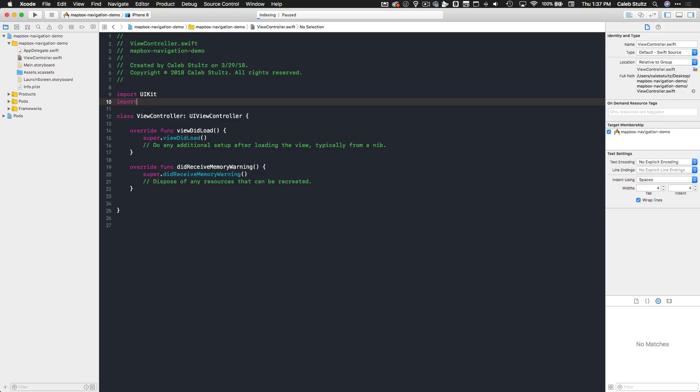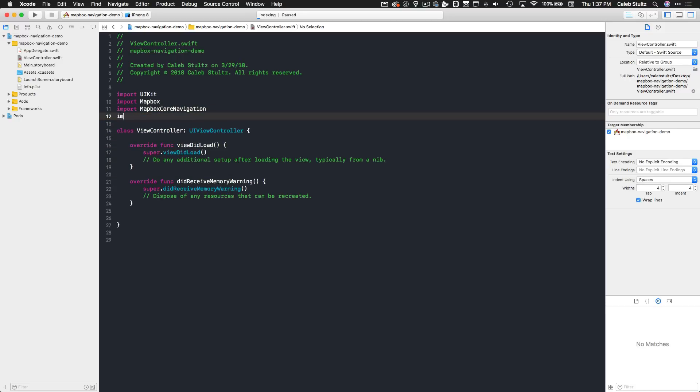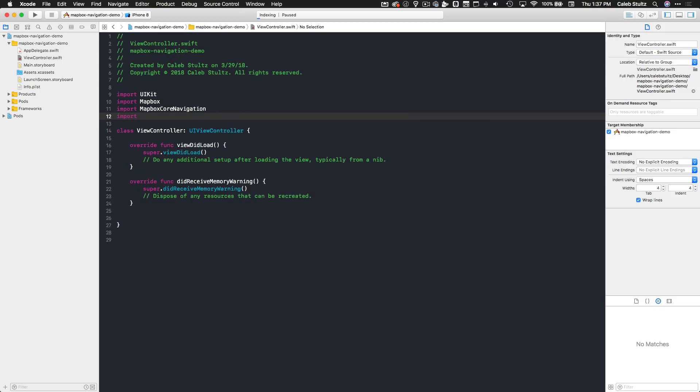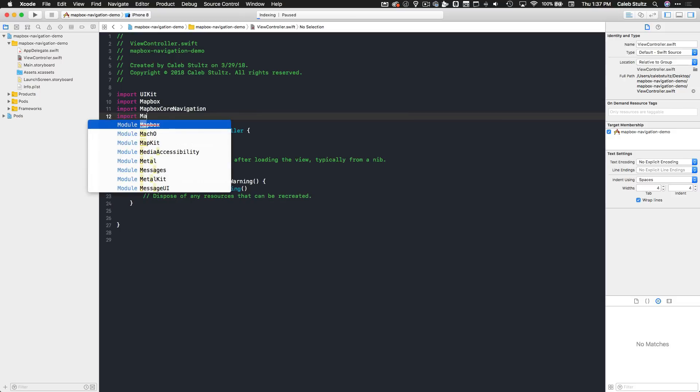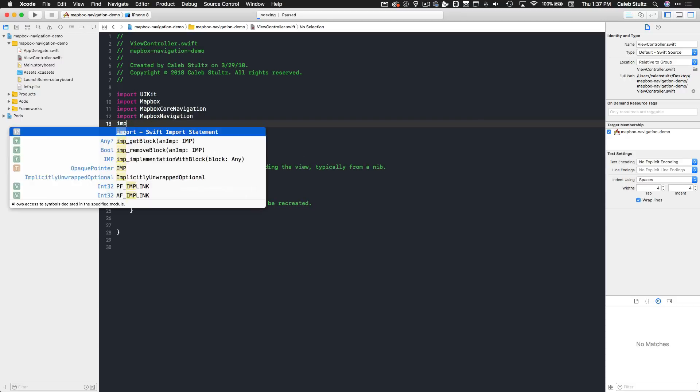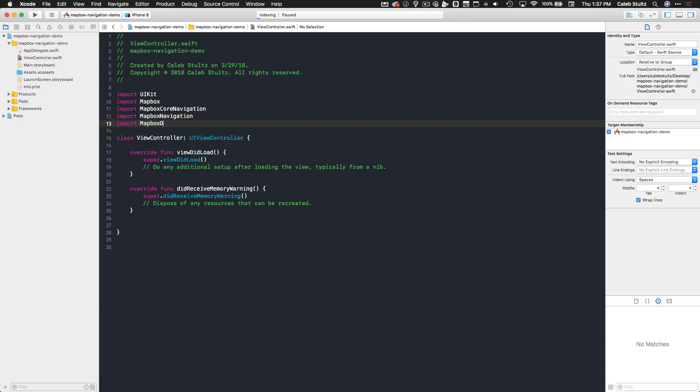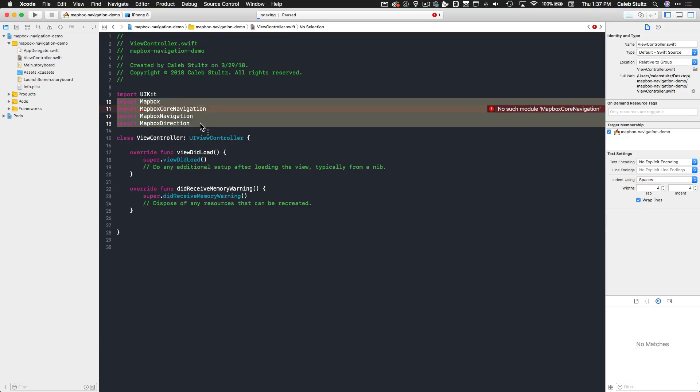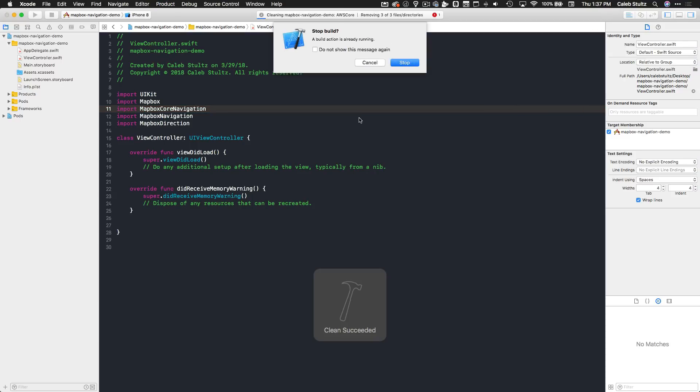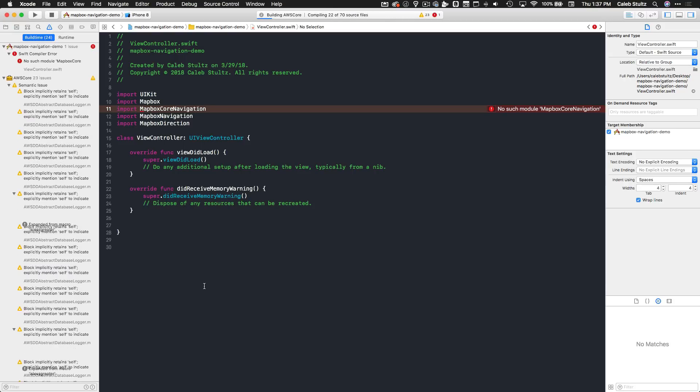What I'm going to do is import them so that we can use them. Go ahead and type import Mapbox, import Mapbox core navigation, import Mapbox navigation, and import Mapbox directions. Those are the four frameworks that we're going to be using in this project. If there's an error here, don't worry, we'll do a quick clean and build of our project and that error will go away.